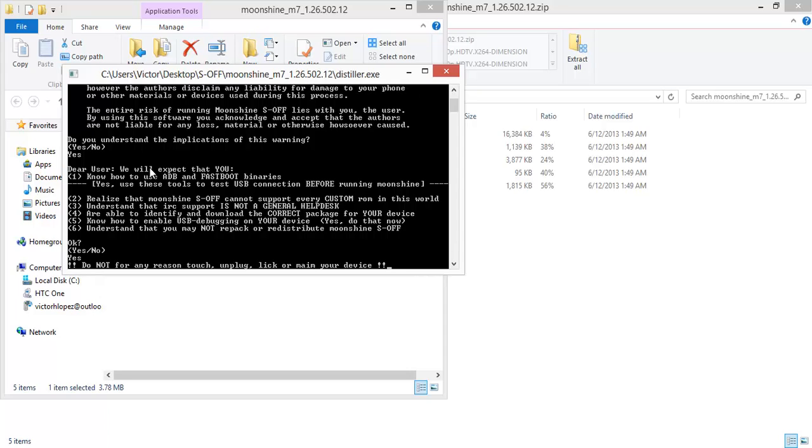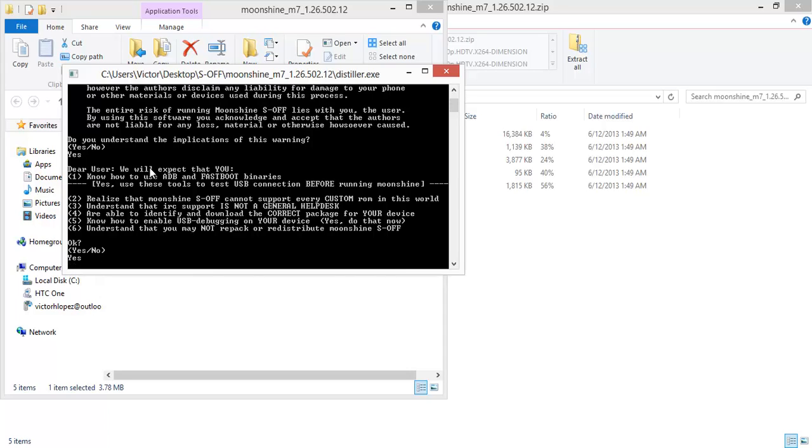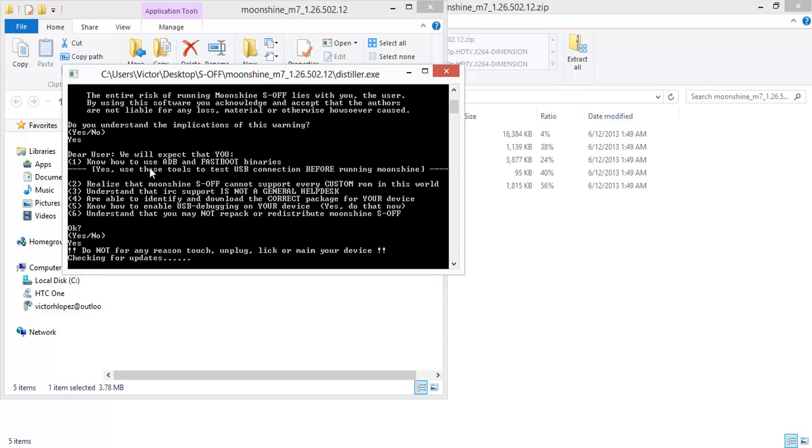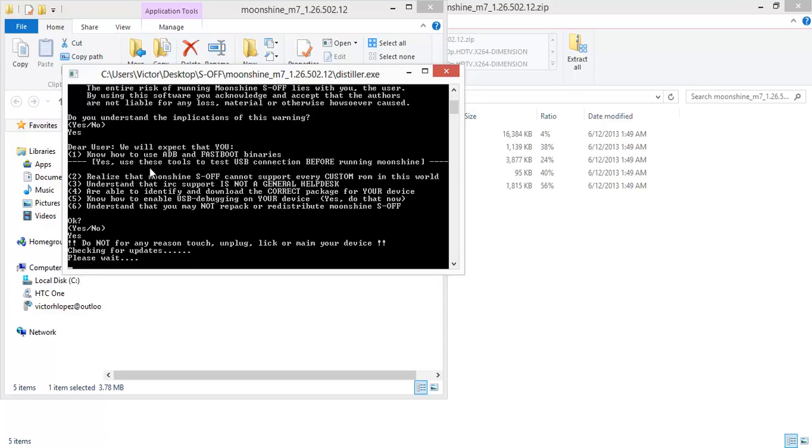Now S-OFF is a more complete bootloader unlock. It unlocks the other partitions on your phone that HTC Dev does not. And the reason I'm doing this is because I want to be able to change the bootloader and the recovery on my device.